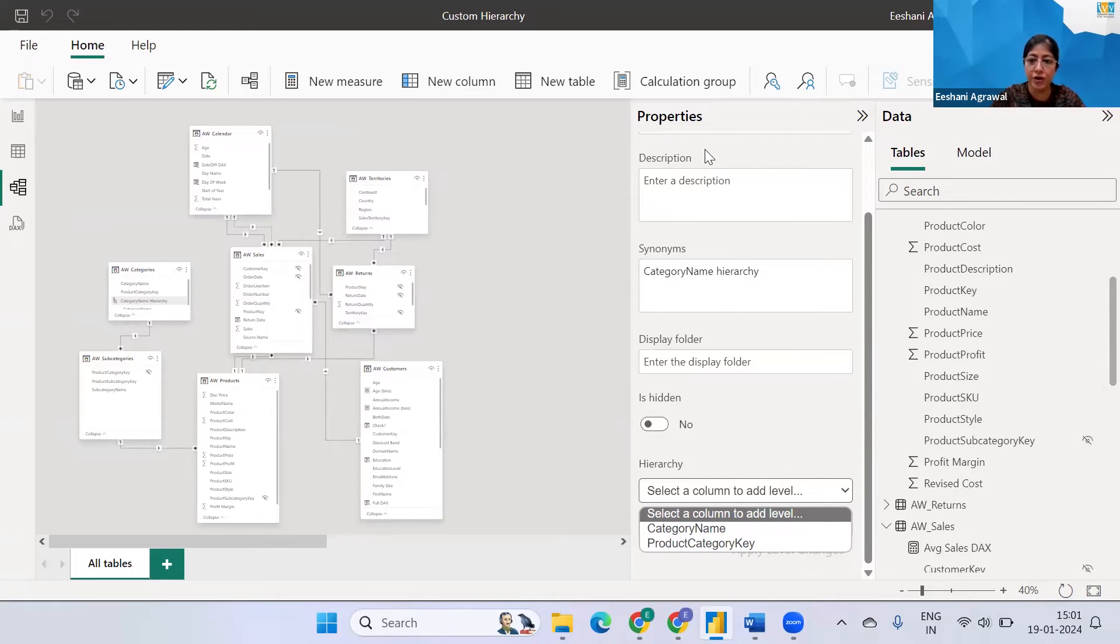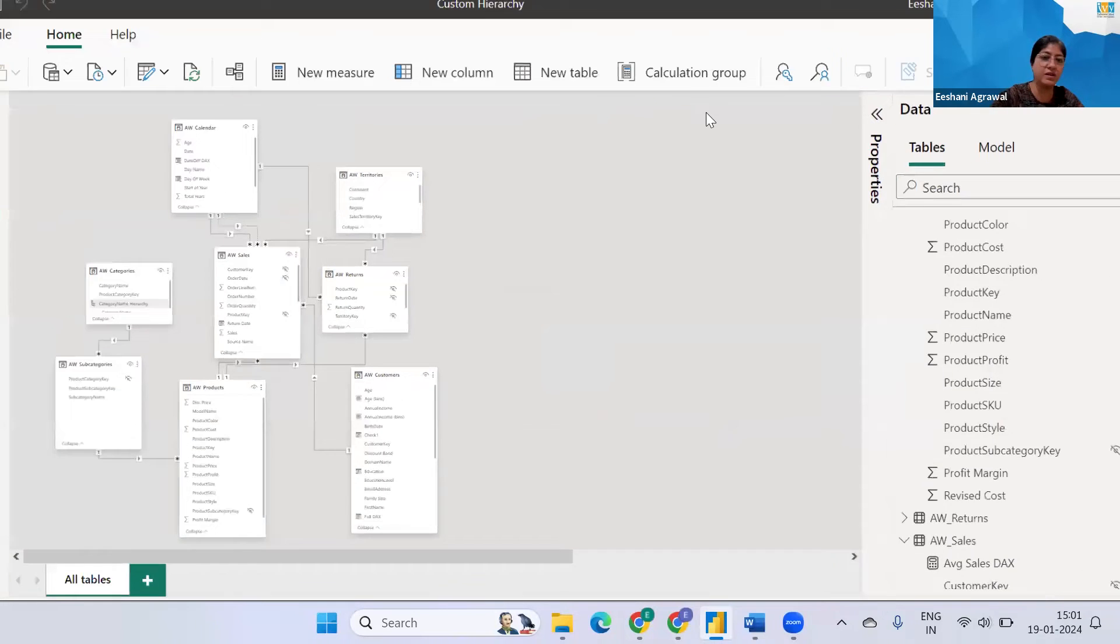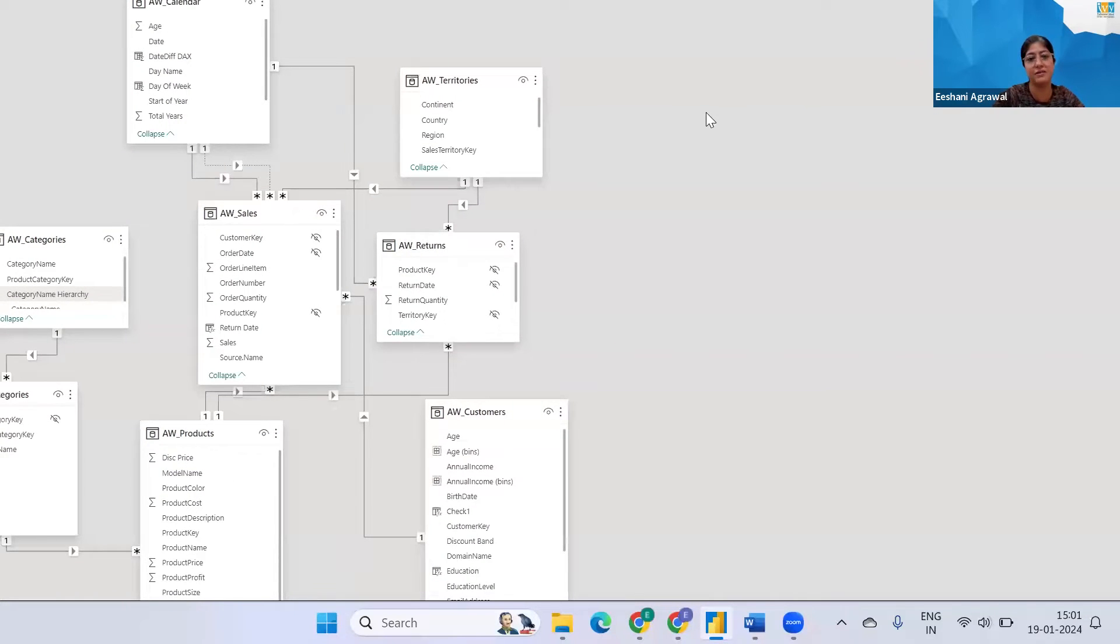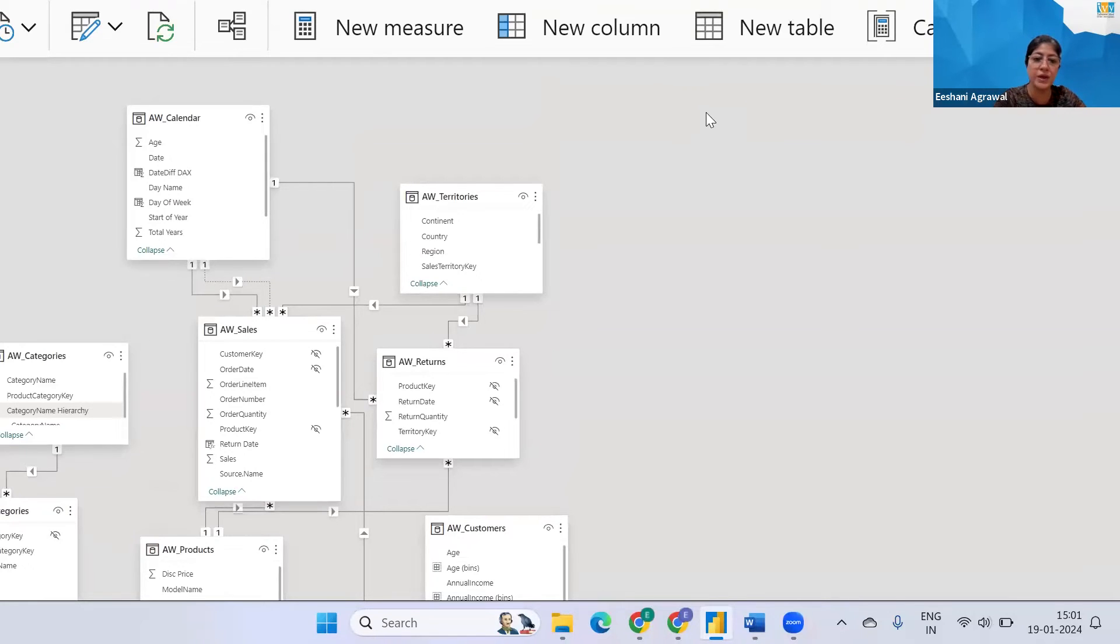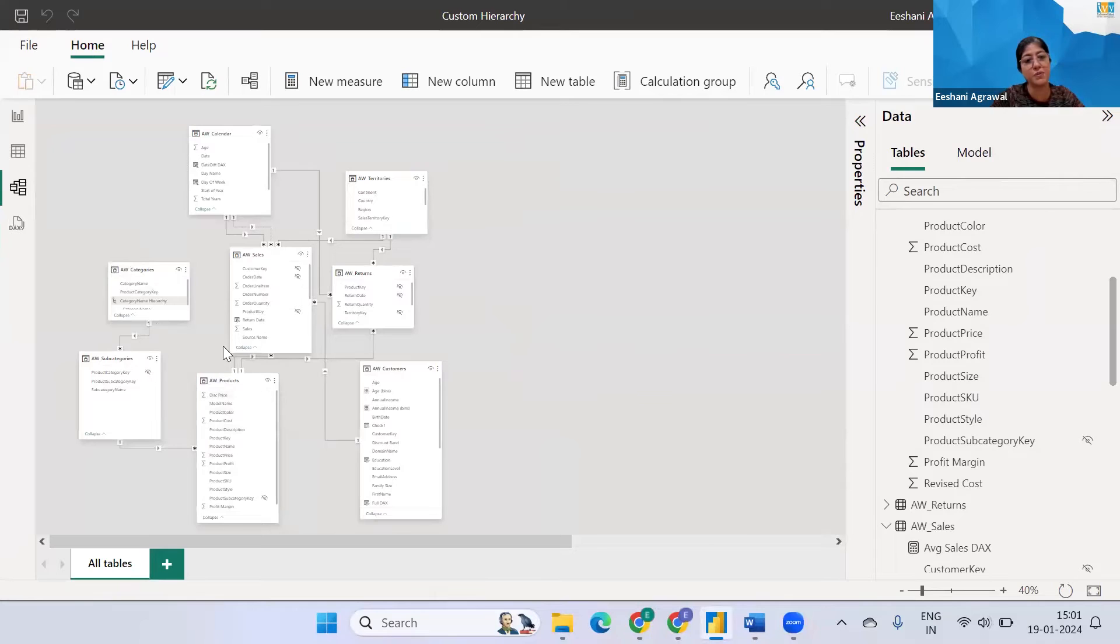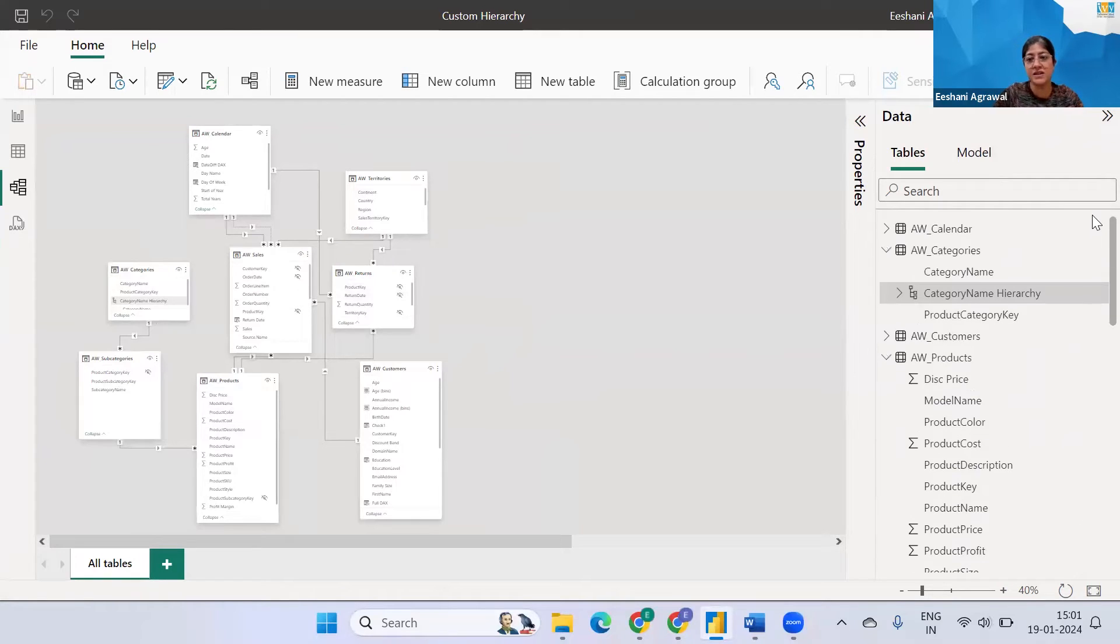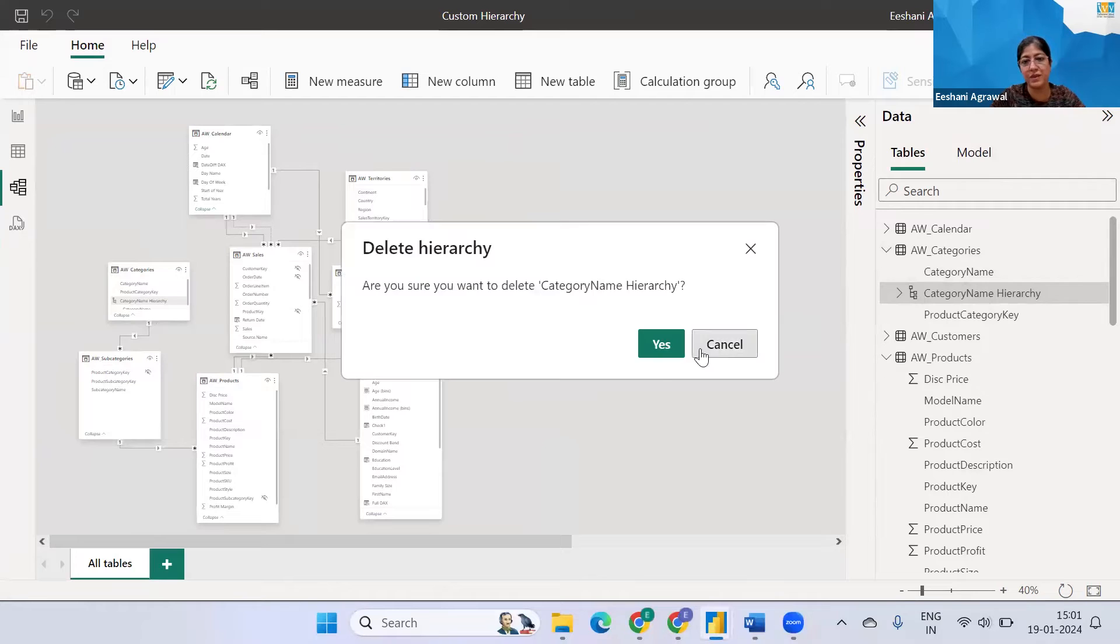Now in order to achieve this fields from the other table very important is that the tables are related properly. So this view that you're looking at is a data model view in which there is a relationship creating between the different tables that are there in the data set. So once your data models are ready then we can go ahead and create the hierarchy.